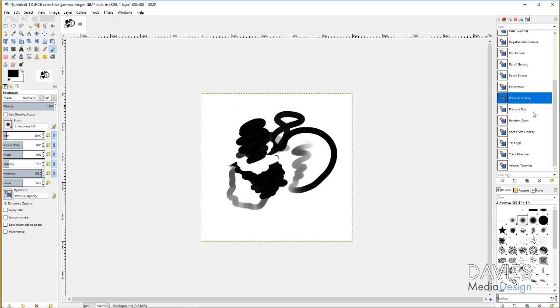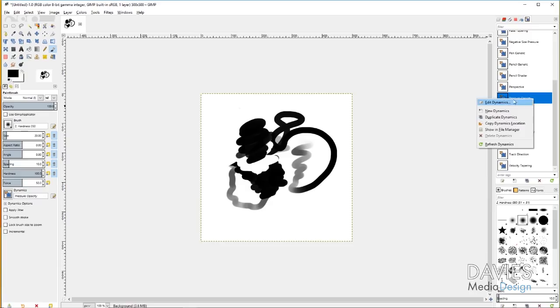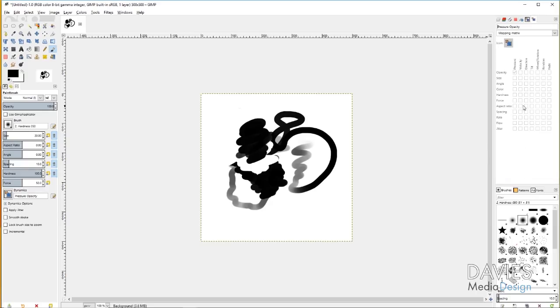I'll go to my Pressure Opacity, and that was the one we were using just a second ago. If I click this icon here, or if I right click, and by the way, there's a little button on the side of my pen here that allows me to right click. But if I right click and go to Edit Dynamics, I can see the matrix map or the mapping matrix here. That just shows you what different features are coming into play here with the settings.